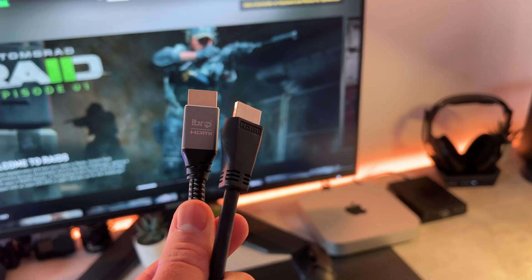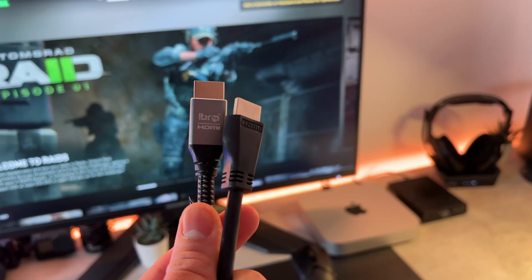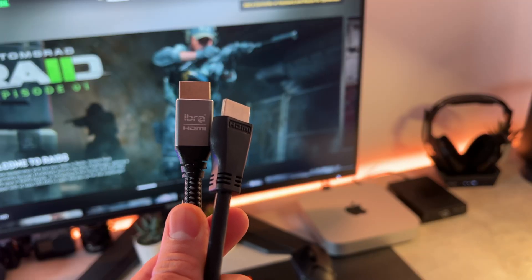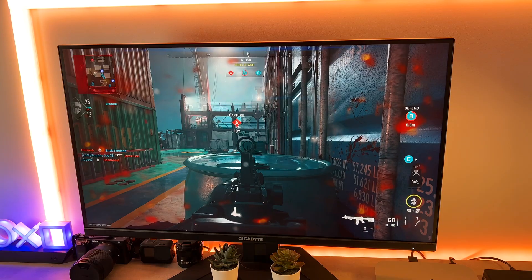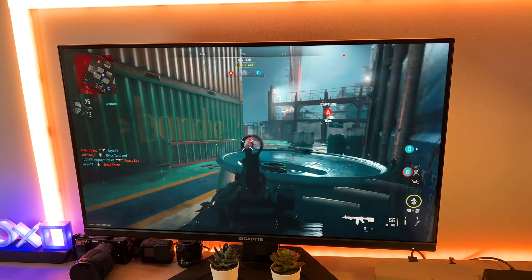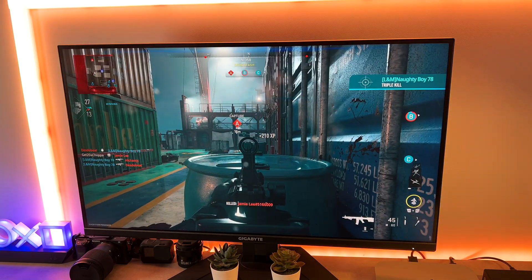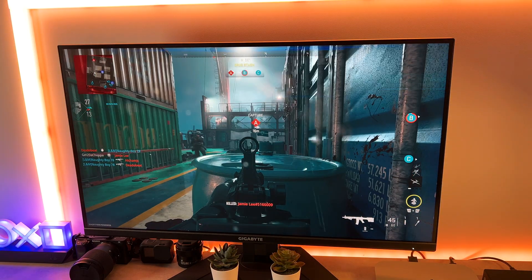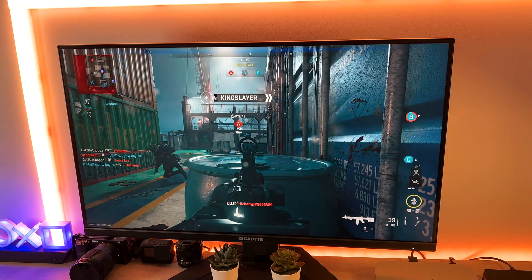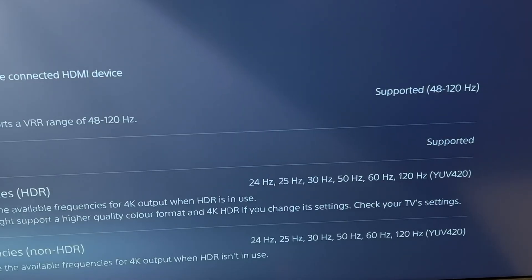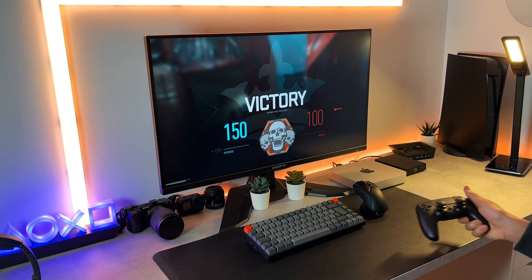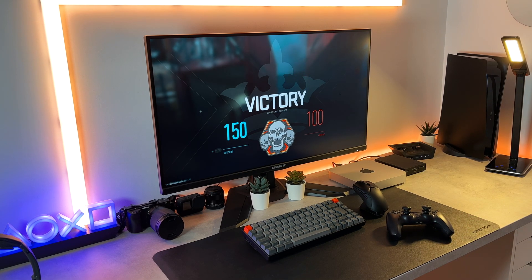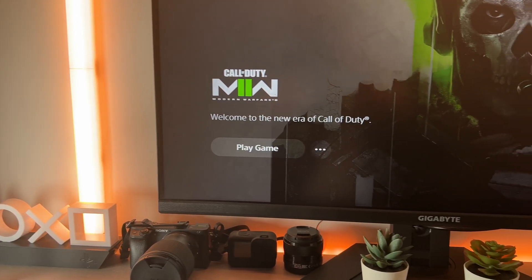Firstly, you want to ensure that you own a 4K HDMI 2.1 cable. The 2.1 HDMI cable will provide the 120 frames per second, which is the maximum frame rate for next-gen consoles, and believe me, it makes a significant difference when playing multiplayer and Warzone 2.